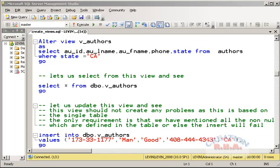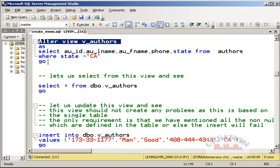Welcome back. This is Part 2 of creating views using T-SQL code. You should watch Part 1 to understand and continue with Part 2, as Part 2 is the continuation of Part 1. In Part 1 we ended at a certain point, and we will rerun from there onwards.